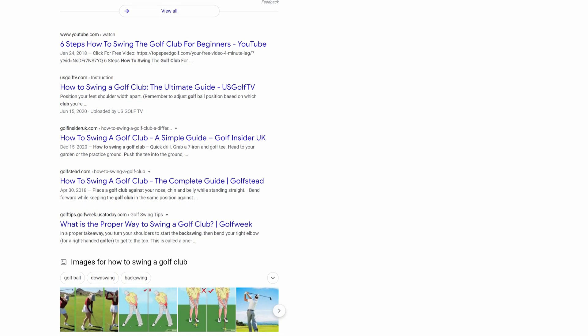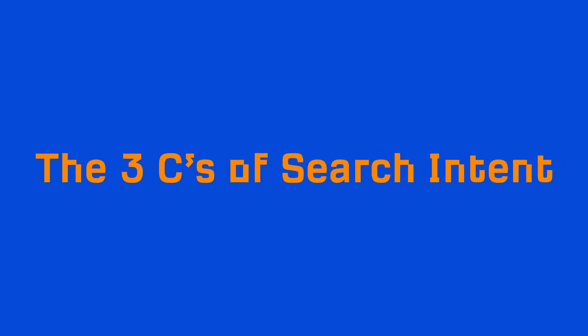Now, analyzing is kind of a jargony word, but I have a simple three-prong formula you can use. It's called the three C's of search intent.